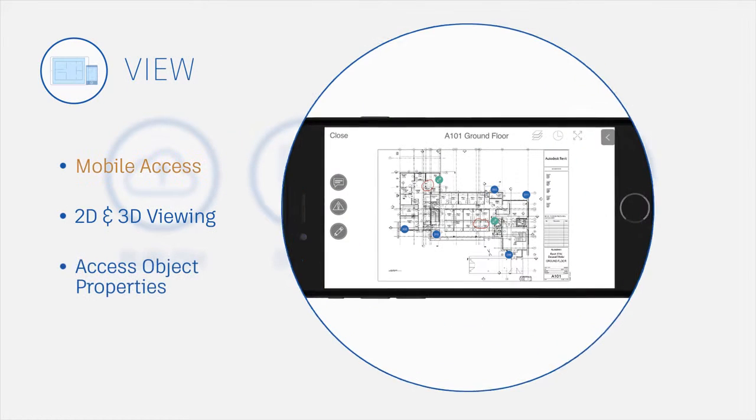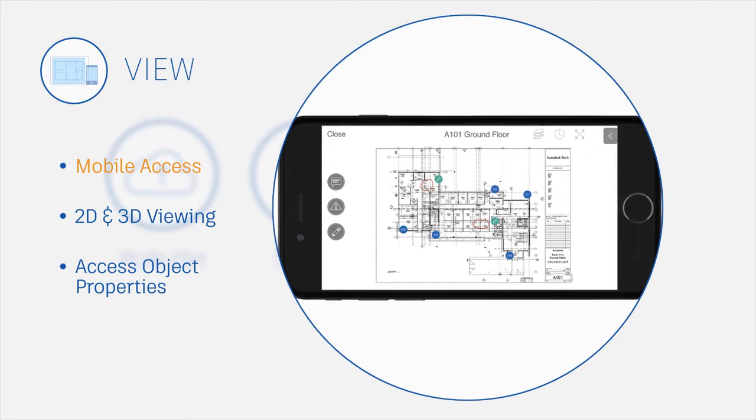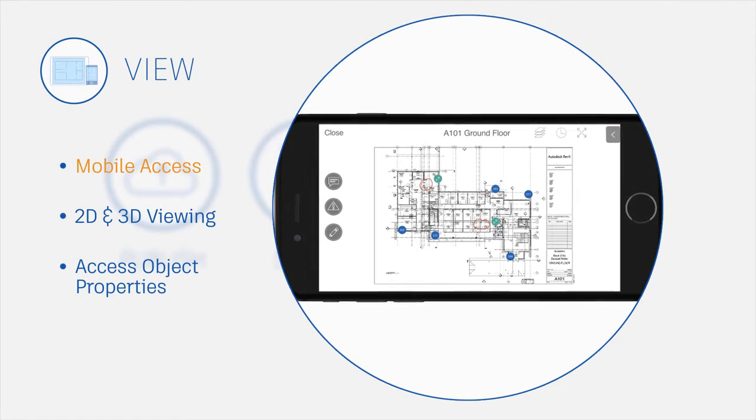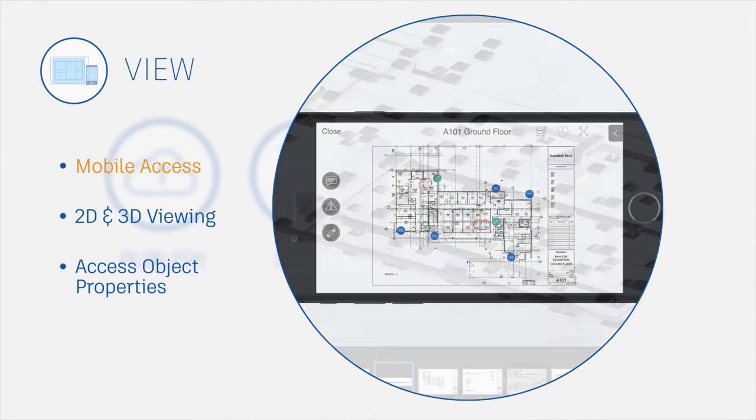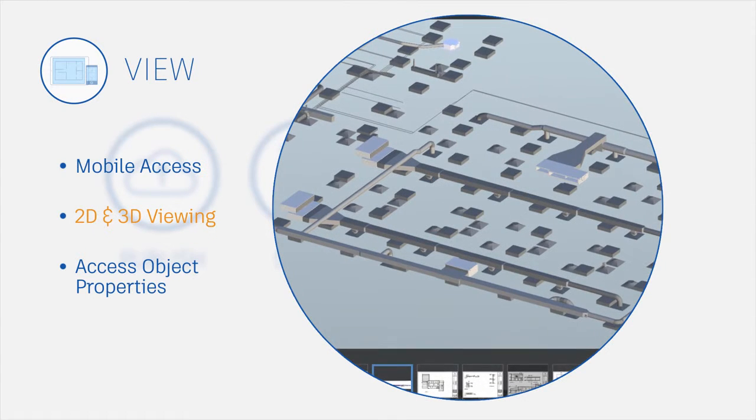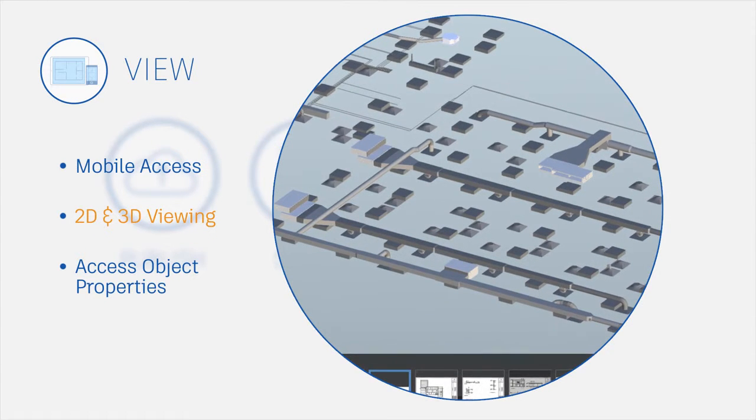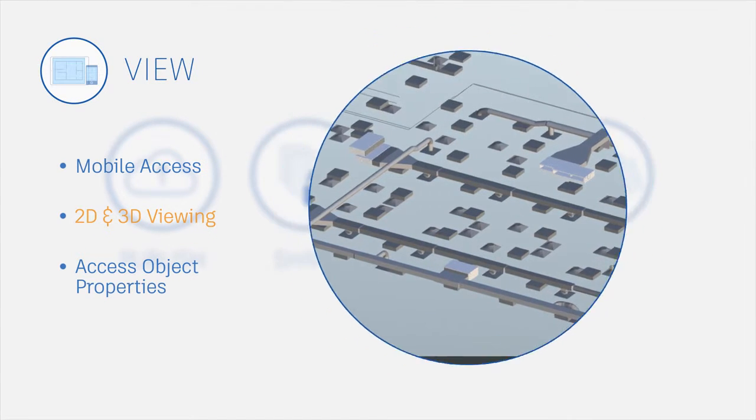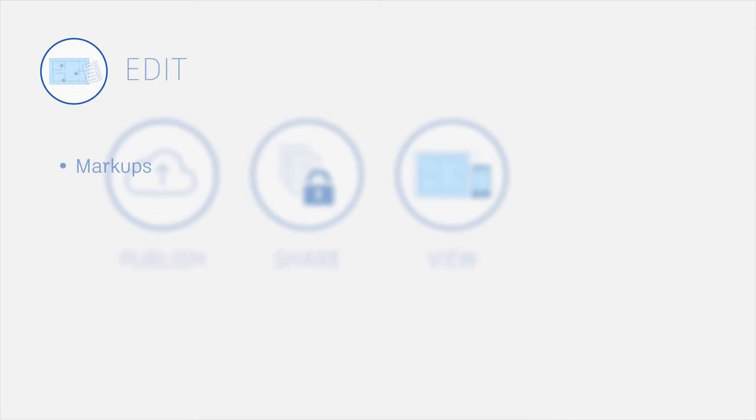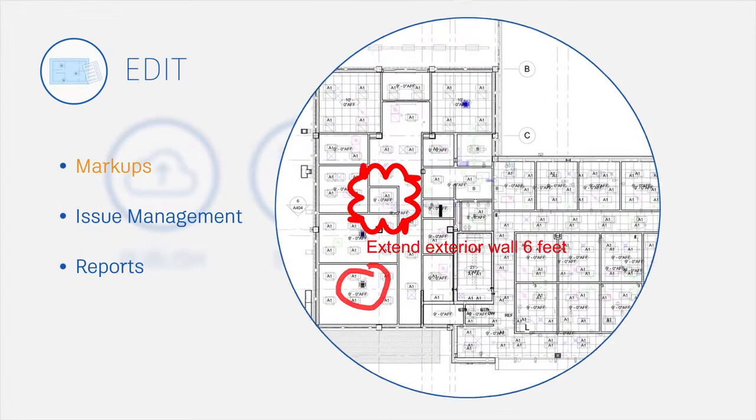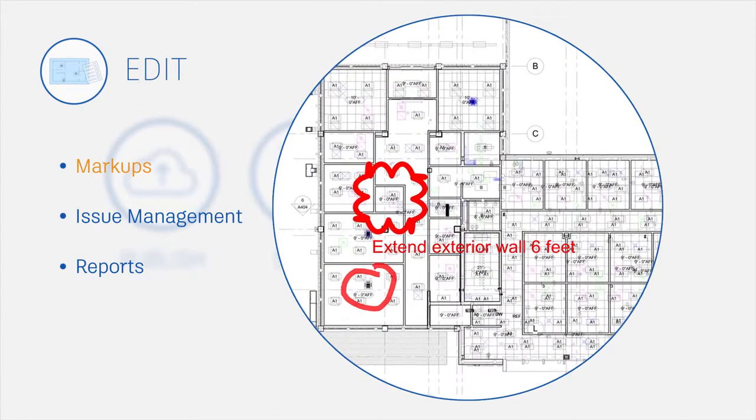View PDF plans on the go with optimized zoom for phones and tablets. Navigate 3D models and view object attributes. Create and share markups from any device.